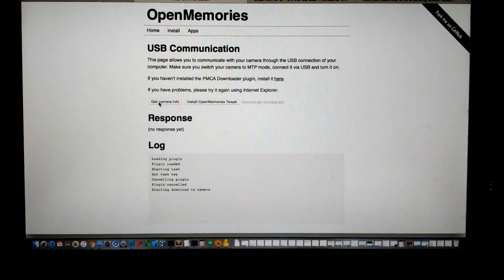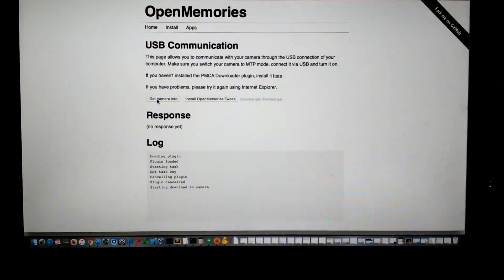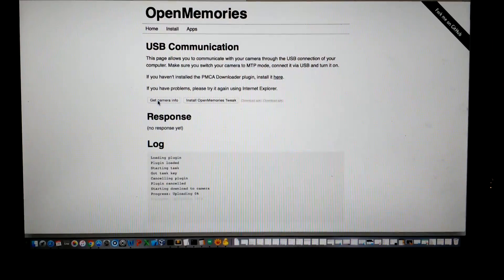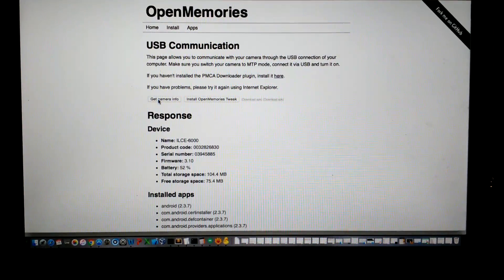Once you have that plug-in installed, you should be able to go ahead and run the diagnostic. You'll see some pretty useful information about your camera. I would just go ahead and run it and copy that information.